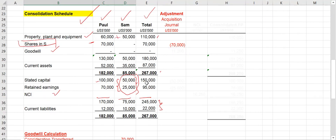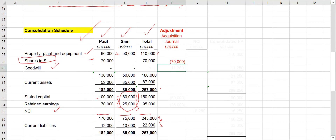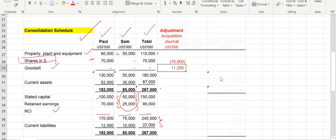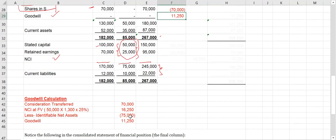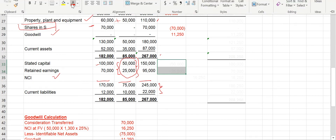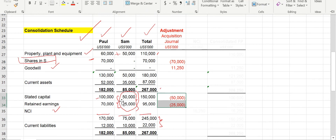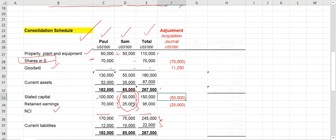This goodwill has to be shown in the consolidated financial position. In the adjustment column, show 11,250 for goodwill. Since we are comparing the investment with the net assets, we need to remove the net assets of Sam company: 50,000 of share capital and 25,000 of retained earnings both have to be removed.